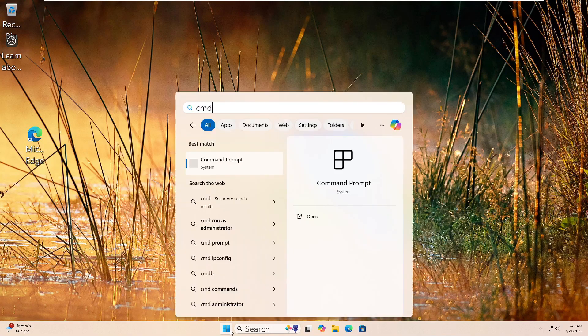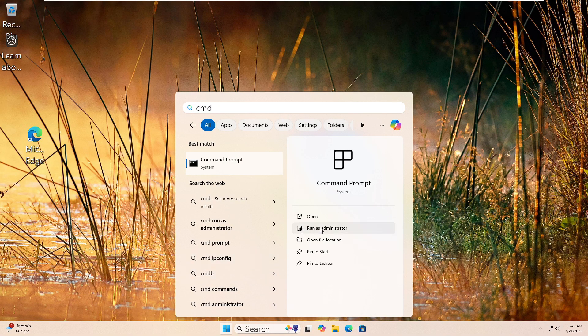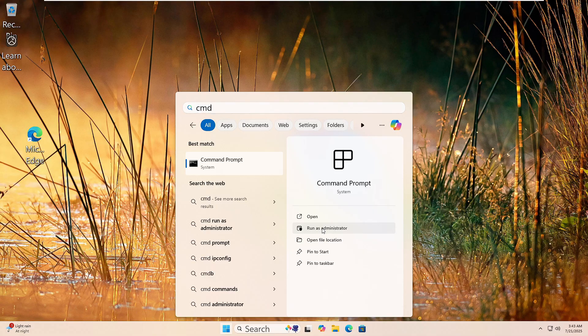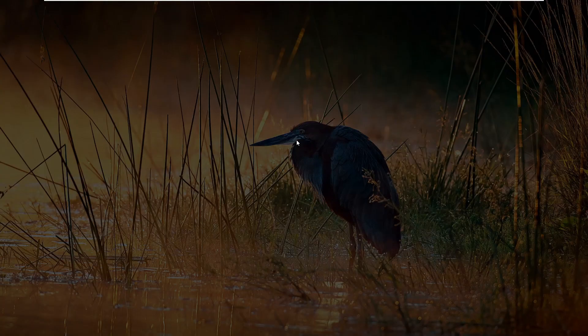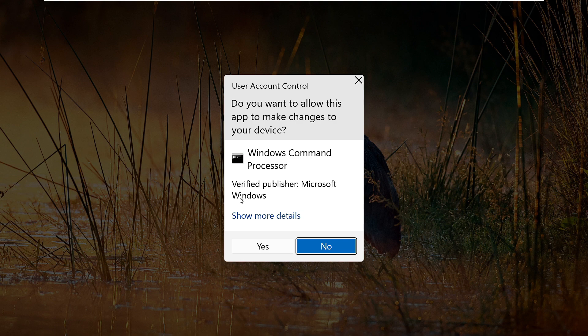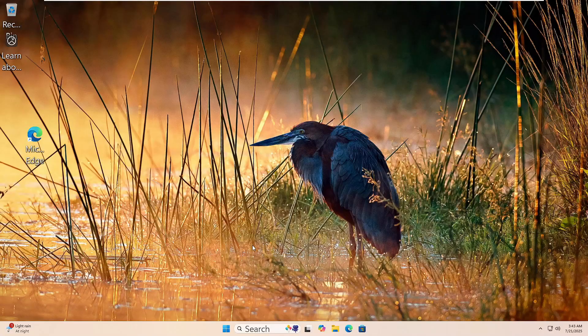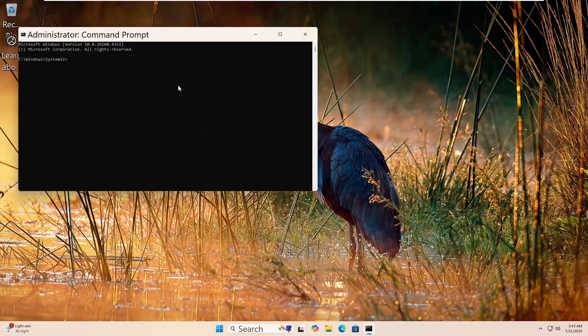Let's run the DISM tool to fix your Windows image. Click the Start button, type CMD, then right-click on Command Prompt and choose Run as Administrator. Click Yes if prompted.